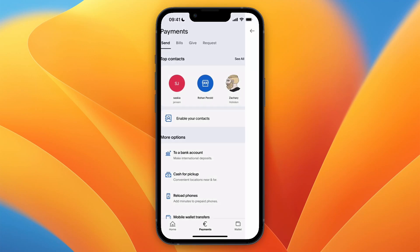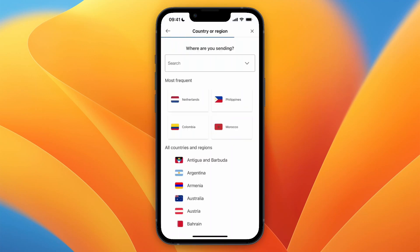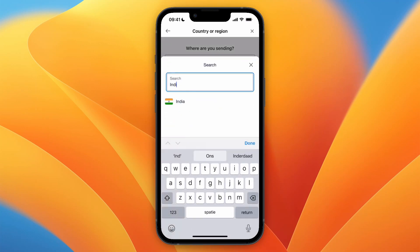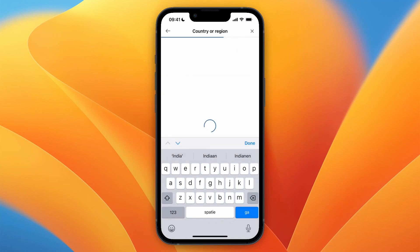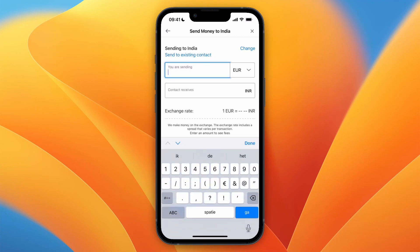Under more options, this will allow you to deposit money into a bank account. From here, click on the search bar and type 'India.' After clicking India you will see this screen, and you can now choose how much you want to send.